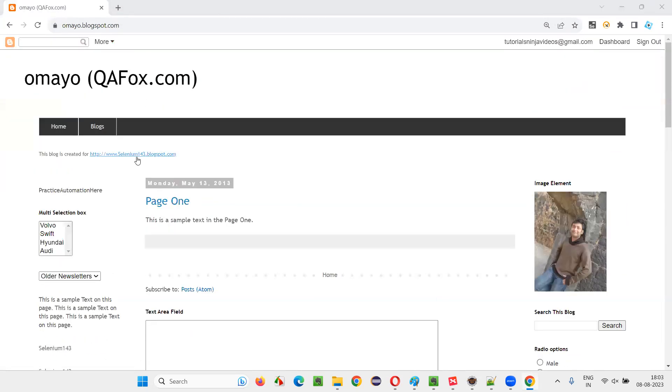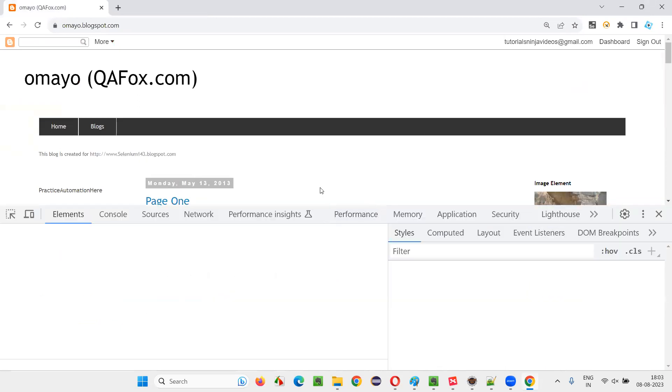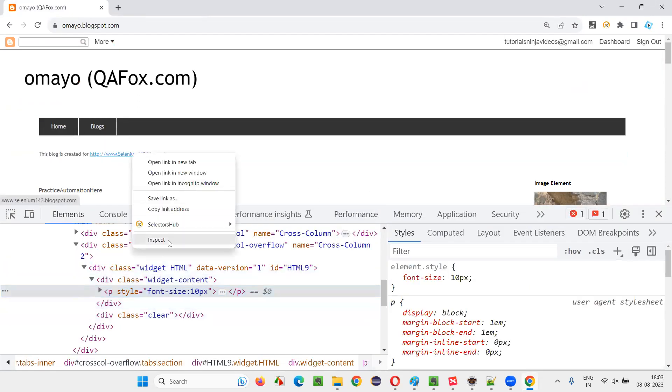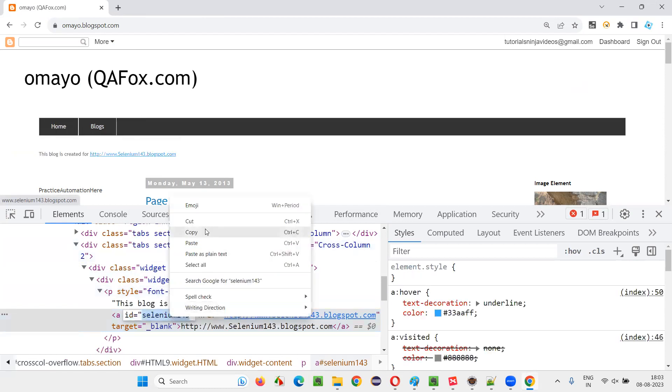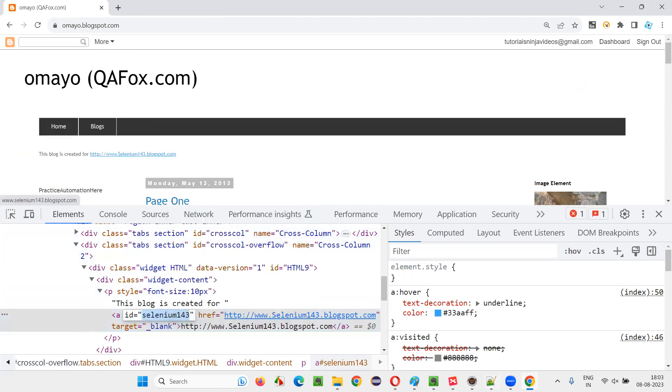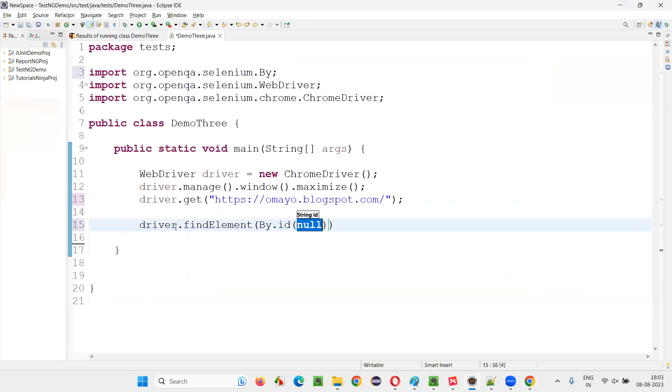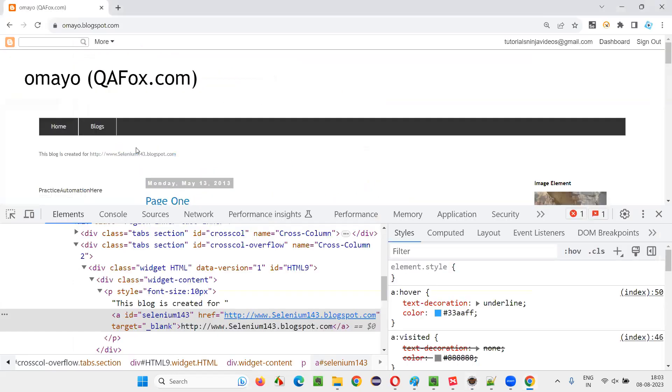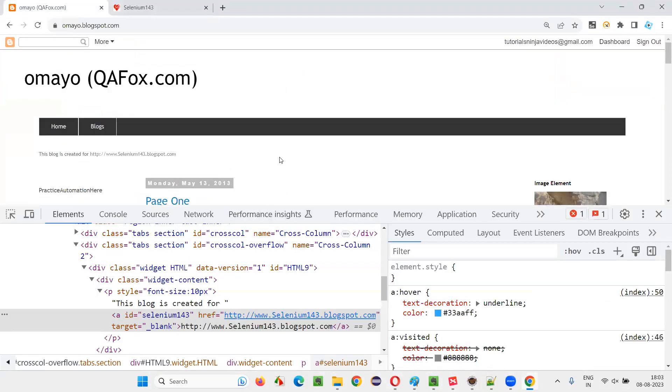So first I would like to click on this link. I'll inspect this link. It has an ID. Copy this ID of the link and write down the code here. driver.findElement By.ID, provide the ID of that link, say .click. So when I say .click, it will click on this link and in the new tab this new window will open.